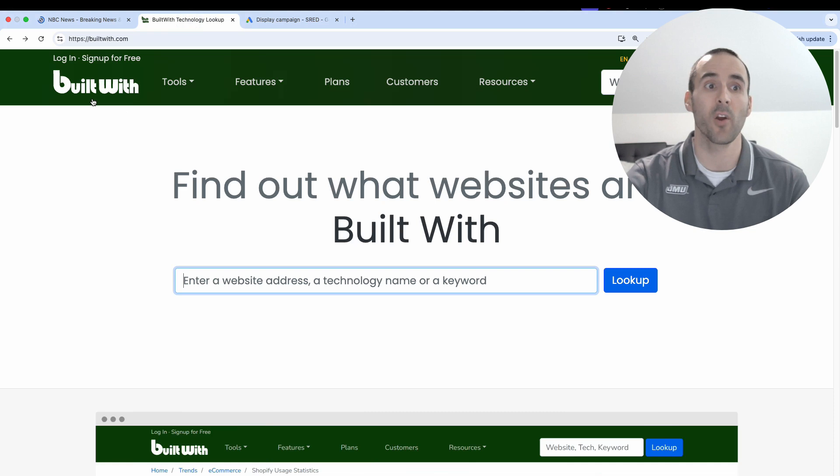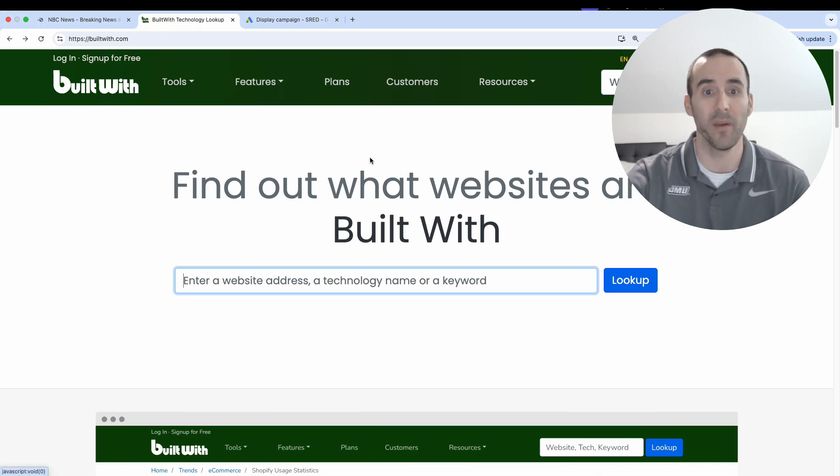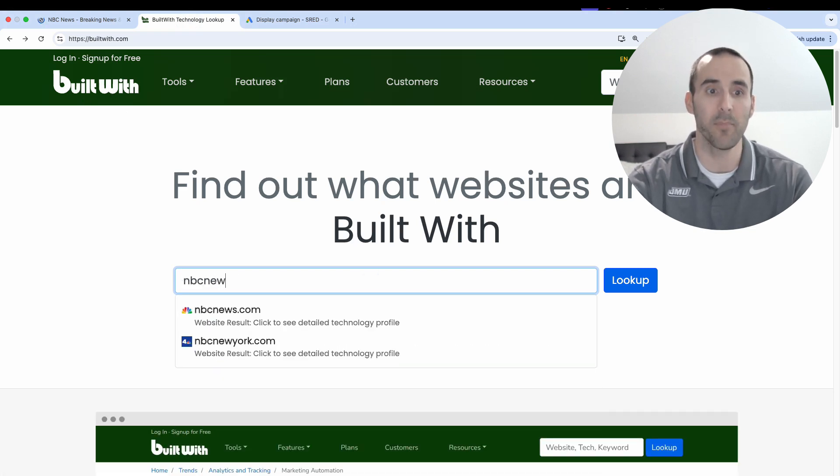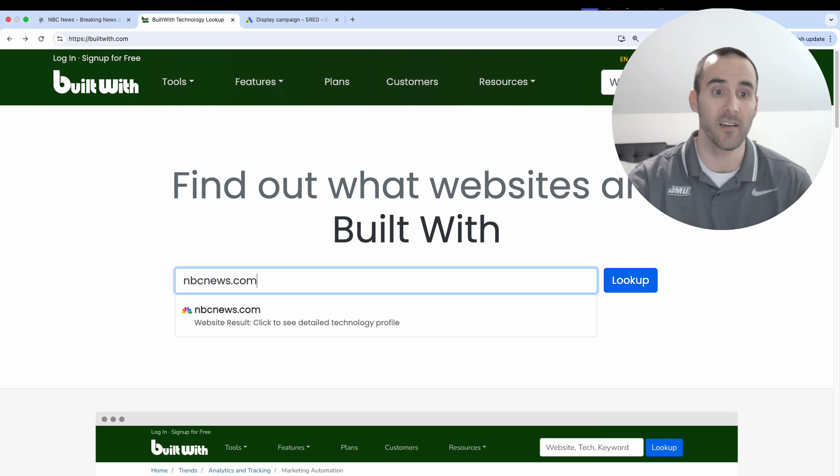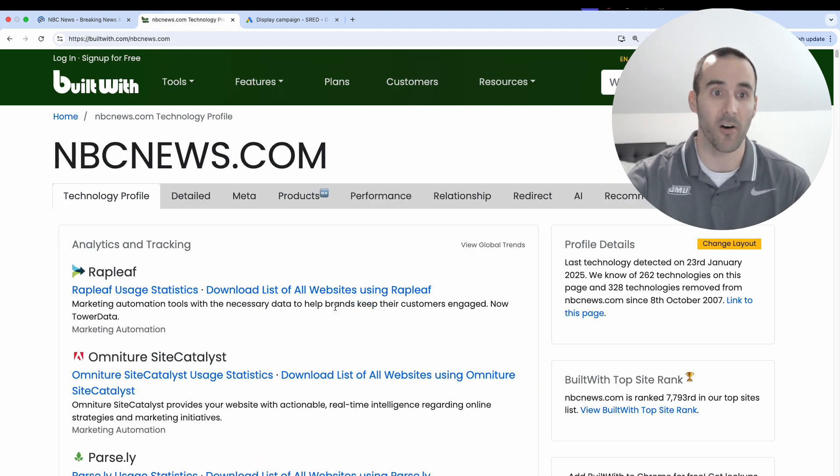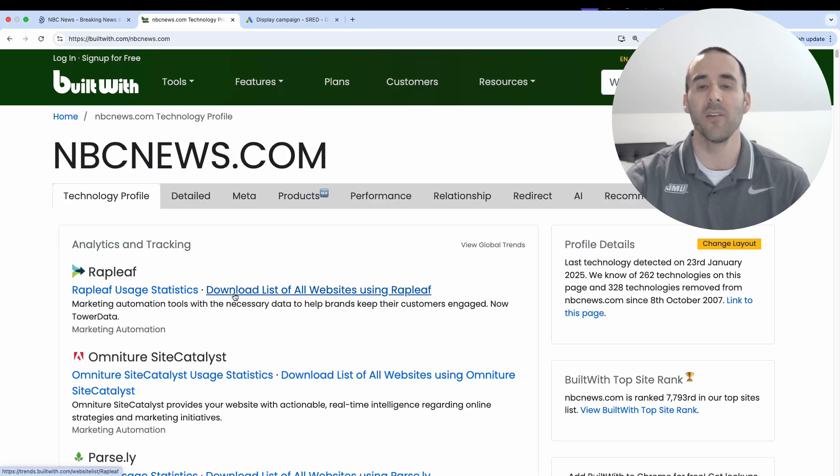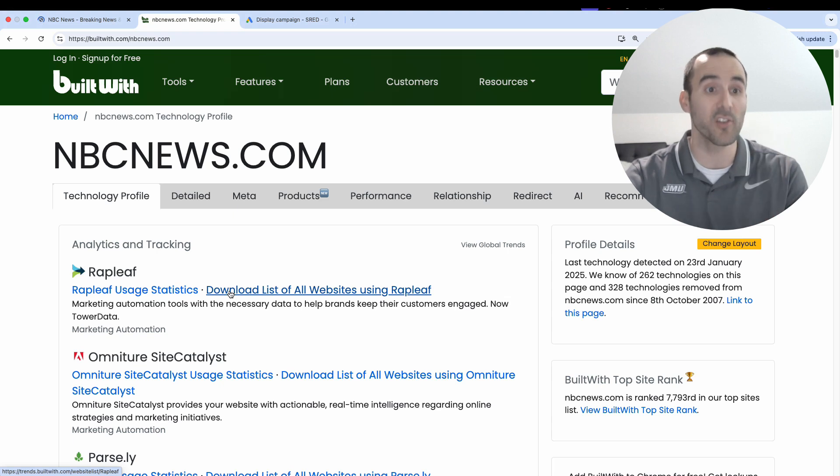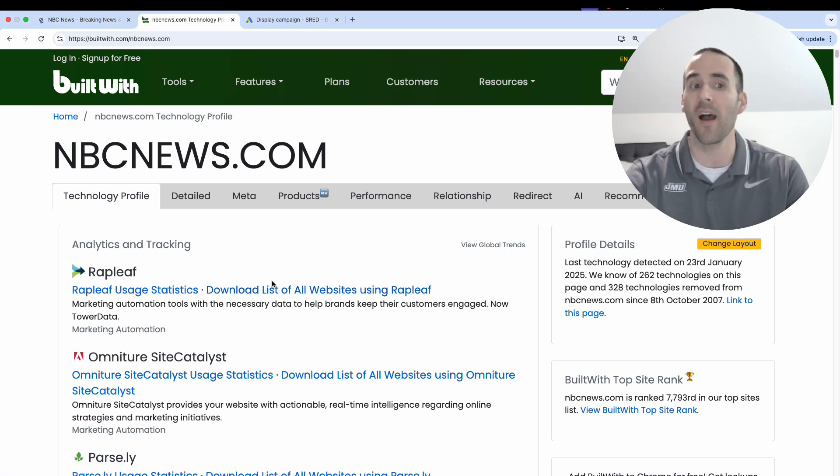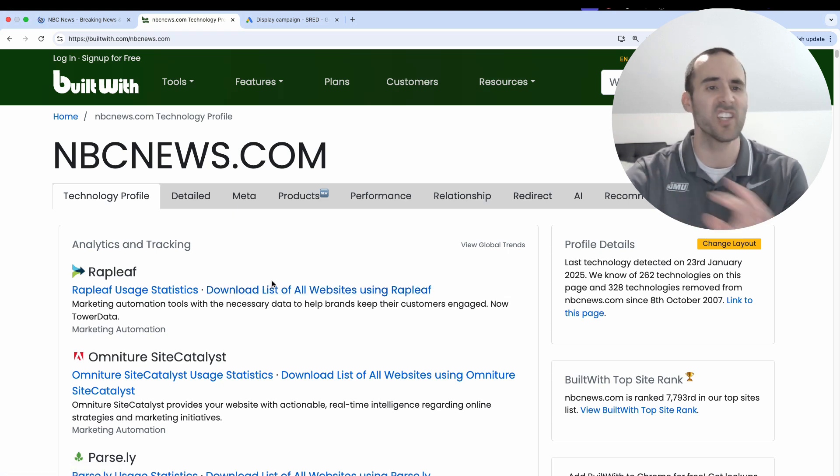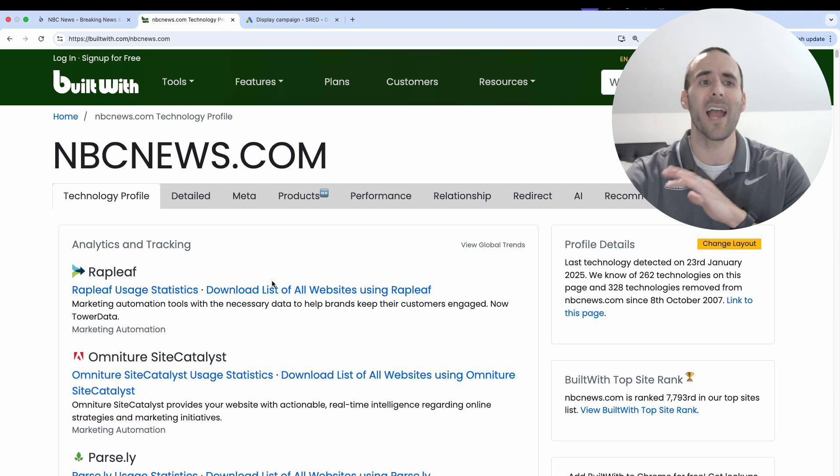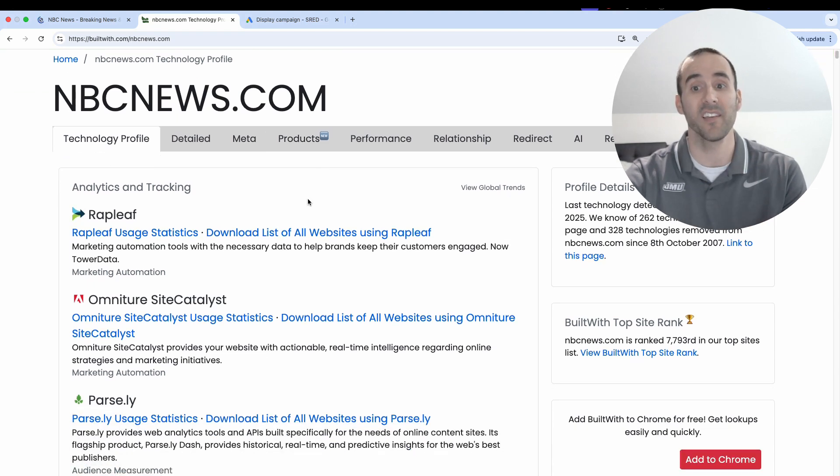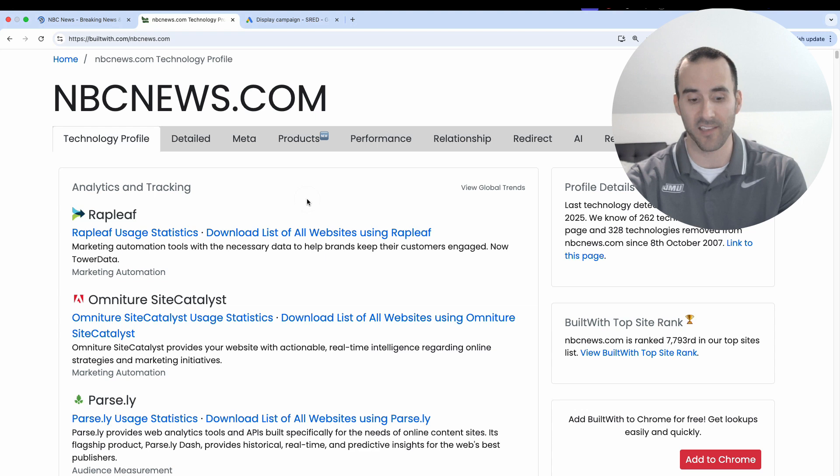The easiest way is to go to this website right here, which is called builtwith.com. And all you have to do is input the domain of the website that you want to advertise on. And then BuiltWith is going to spit back a lot of the technology profile of that website. So you don't have to look in the HTML code, you don't have to do anything complicated. You just now have to go through this list and search for Google AdSense to see if they're running AdSense ads.